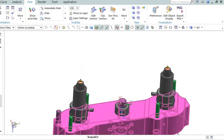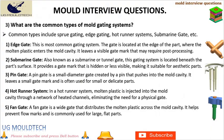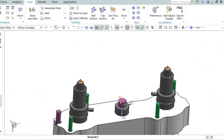Fan gate: A fan gate is a wide gate that distributes the molten plastic across the mold cavity. It helps prevent flow marks and is commonly used for large, flat parts.